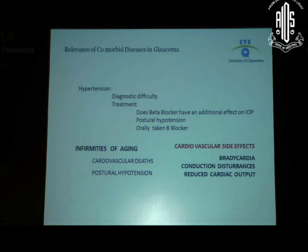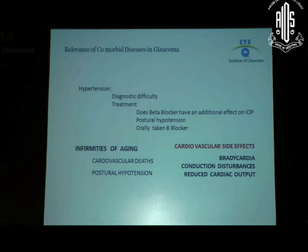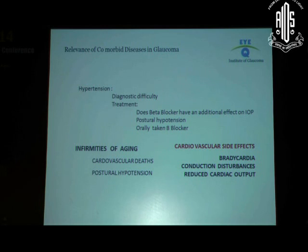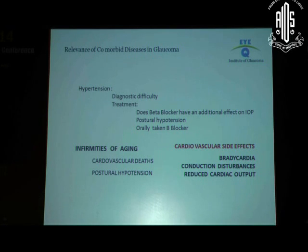Remember, glaucoma is essentially a disease of the aging population. The infirmities of aging include cardiovascular deaths and postural hypotension. Some of the commonest causes of deaths among glaucoma patients are cardiovascular causes, which include reduced cardiac output and postural hypotension. A large number of glaucoma patients also have a tendency to bradycardia. Adding a topical beta blocker to a patient already on systemic beta blocker therapy could aggravate the postural hypotension. One study showed that one drop of timolol taken topically produces the same systolic blood pressure lowering as 5 mg of an orally taken beta blocker.